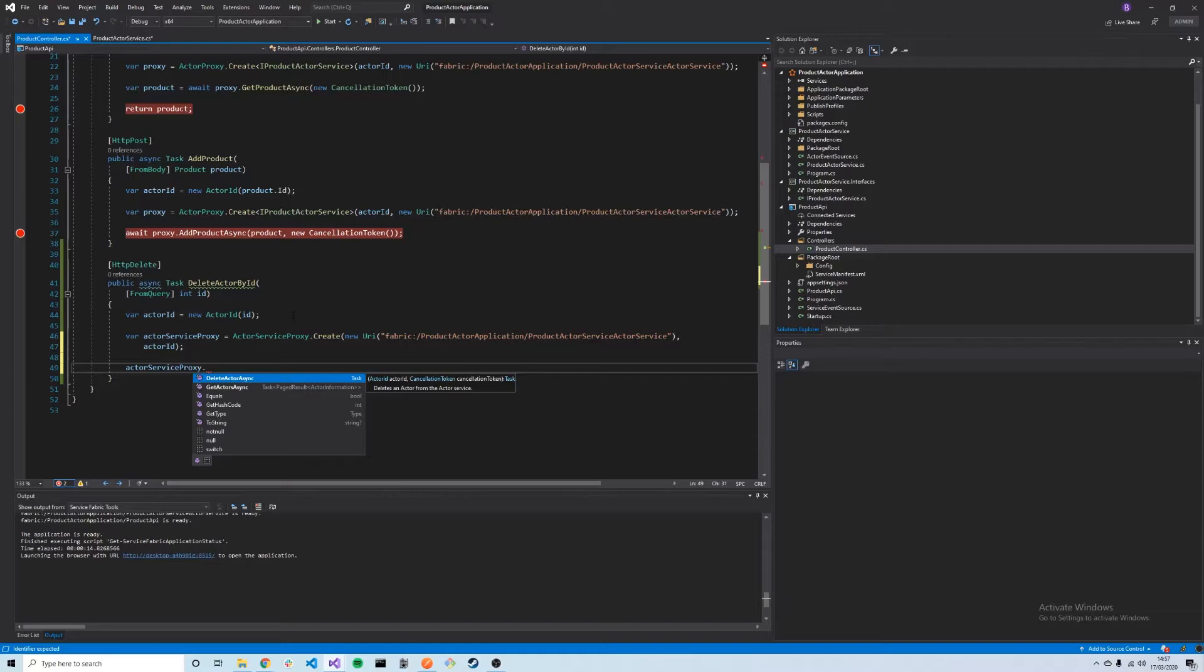DeleteActorAsync is the one we're interested in here, as it will allow us to delete the state of an actor or to completely delete both the state and the actor object itself. GetActorsAsync allows us to enumerate through all the actors in our actor service. Obviously, this is quite an expensive operation, so we shouldn't use it unless we have to.